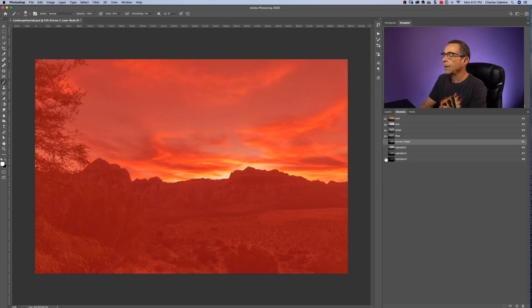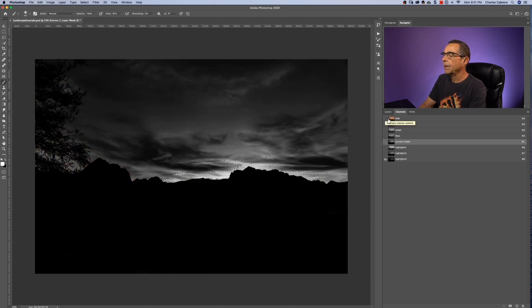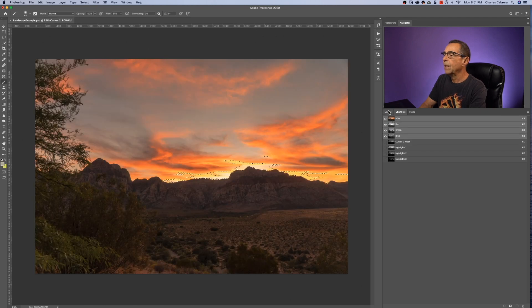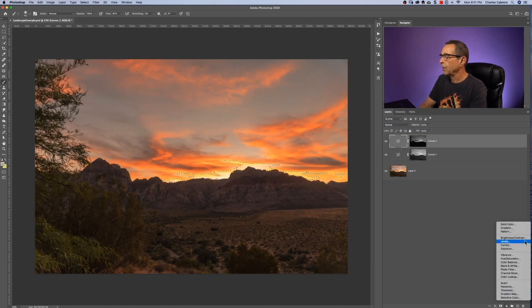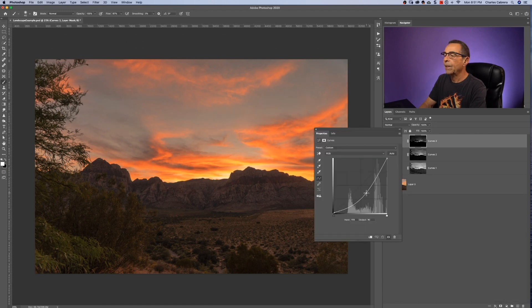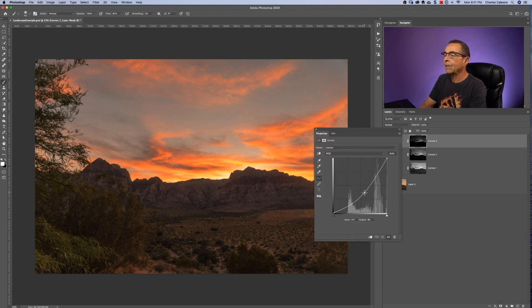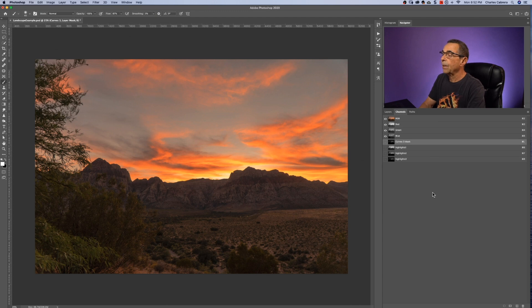I'm going to select Highlights Three. Command-click on Highlights Three to get the selection, click on RGB, go back to my Layers panel, create another Curves Adjustment Layer and bring that down. And it is affecting even less and less — it's honing in specifically to a selection that we created in our Channels panel.